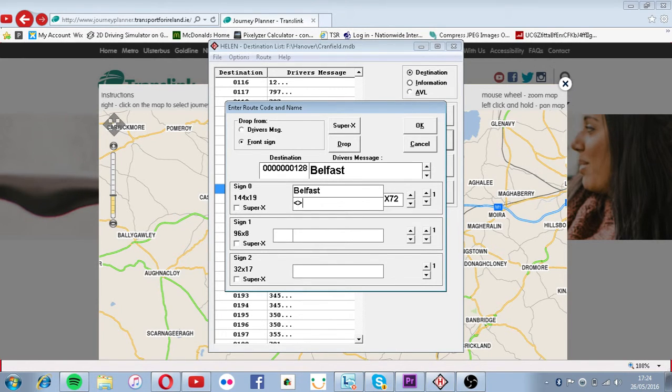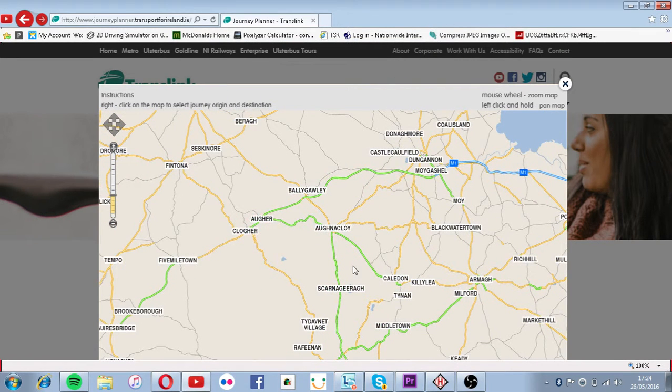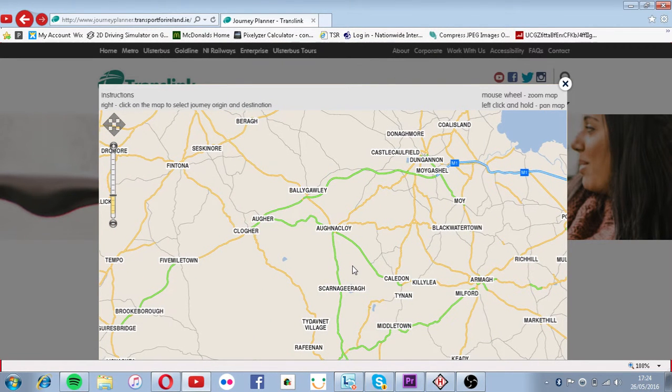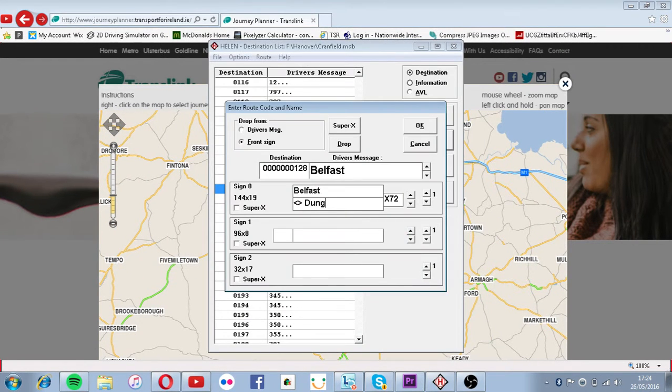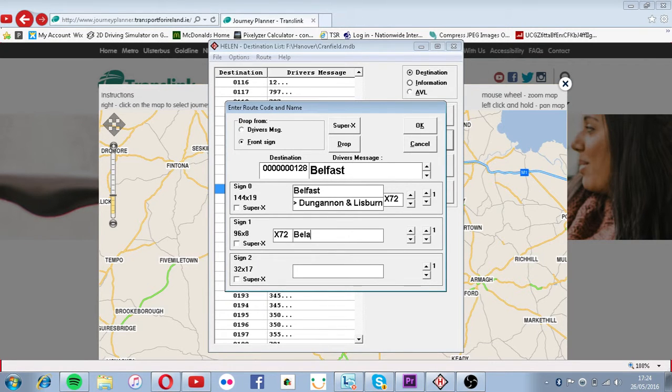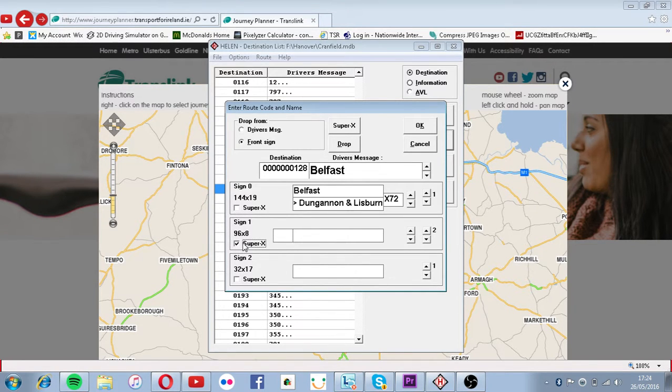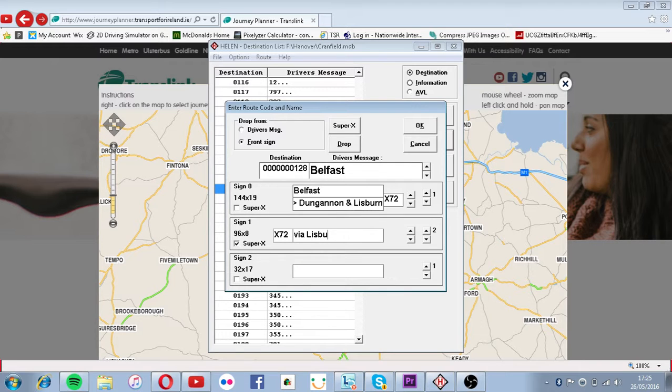Now I'm going to put... Dungannon... I still have Dungannon. I can't spell it. Oh, Dungannon. Sorry, I spelled that wrong. X72. Sorry, I might not always reply. I'm just checking the dinner. That's alright. Checking the dinner. X72 via... Don't want it burning. Lisburn. Lisburn and...